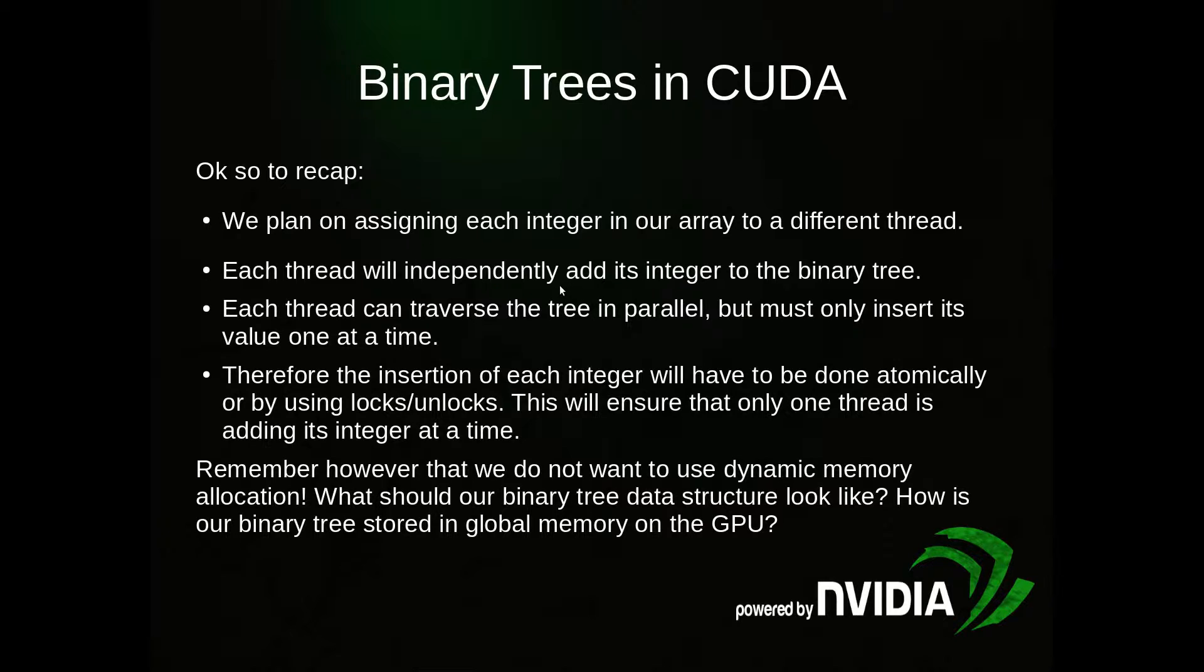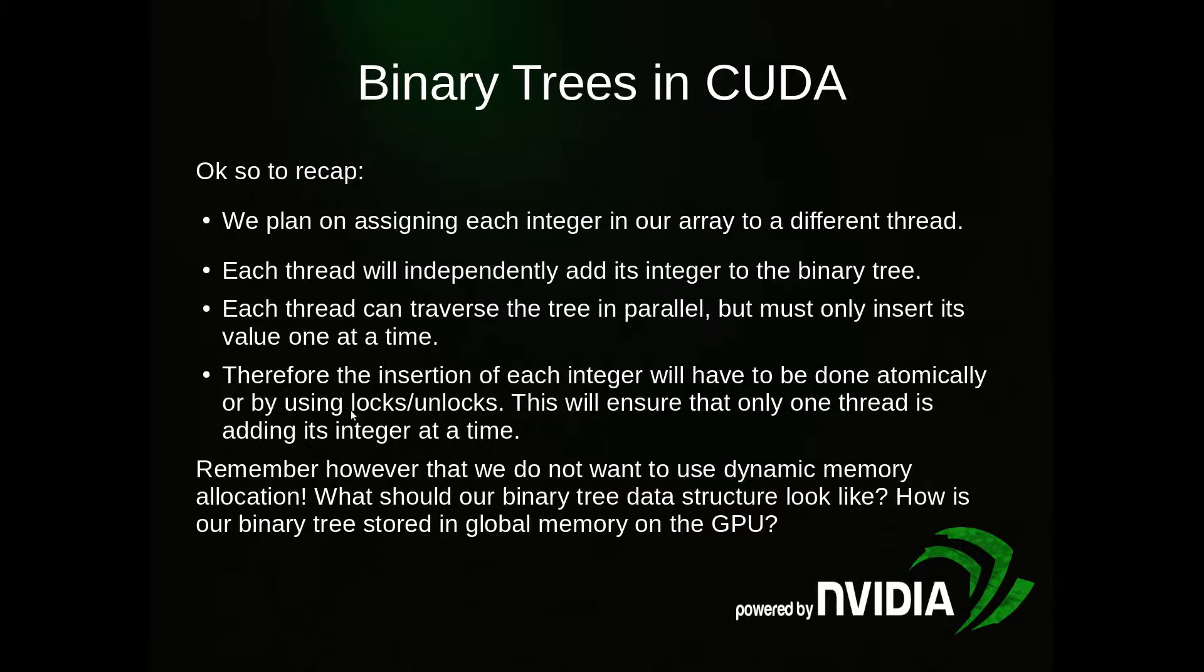Here's our plan. We're going to assign each integer in our array to a different thread. Each thread will independently add its integer to the binary tree. Each thread can traverse the tree in parallel, but must only insert its value one at a time. Therefore, the insertion of each integer will have to be done atomically or by using locks/unlocks. This is similar to the idea we saw in the finding the max value in an array tutorial where we had the mutex. This will ensure that only one thread is adding its integer at a time.